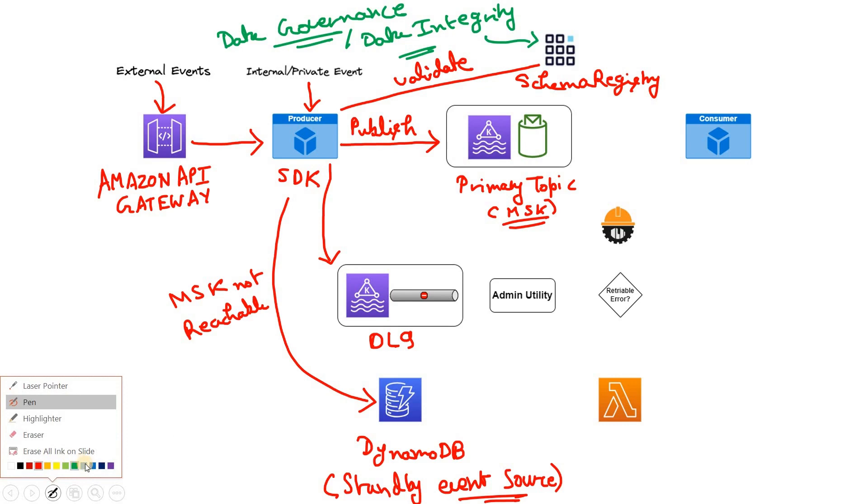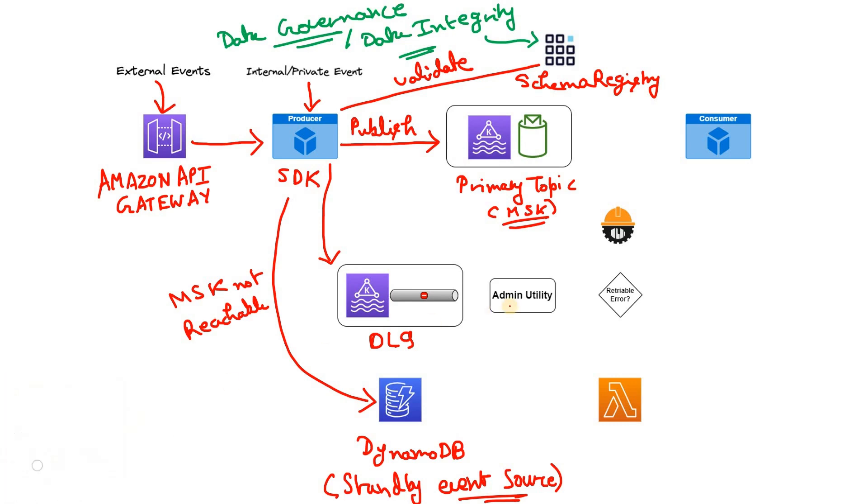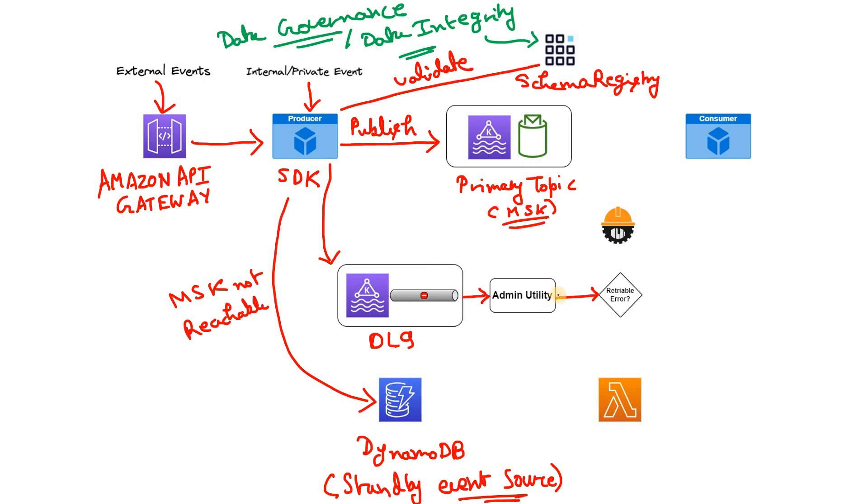Now what happens to these messages which reach to DLQ? As per the McDonald's architecture, they are having one admin utility here which reads the messages from DLQ and then they detect whether the error for which the message was not able to publish in primary topic, that error is retriable error or non-retriable error. That means if retried again, the error will be resolved. Is there any possibility such available or there is no such possibility available. Upon retry also for sure the message publish will fail. So that it detects in this layer.